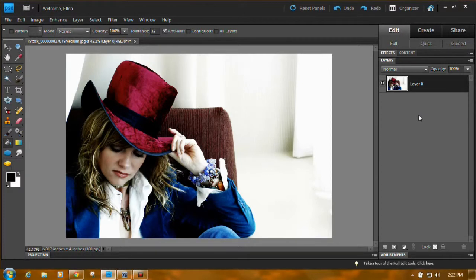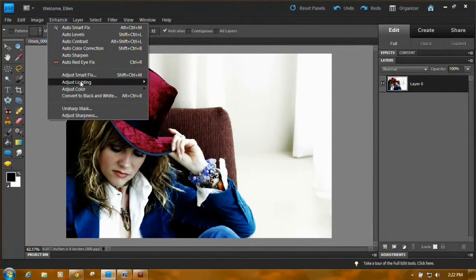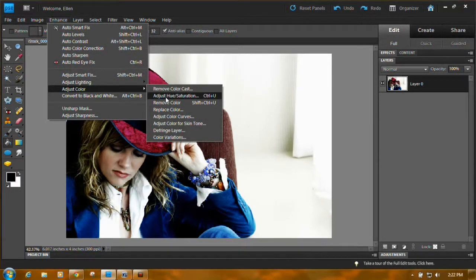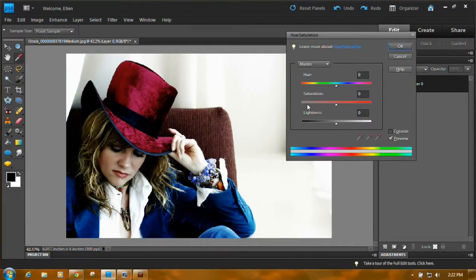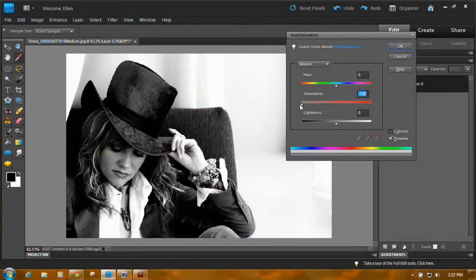The next thing you want to do is turn it black and white. Go up to Enhance, Adjust Color, Adjust Hue and Saturation. The middle slider is the saturation slider. Click and drag the little triangle all the way to the left — it'll turn your photo black and white.